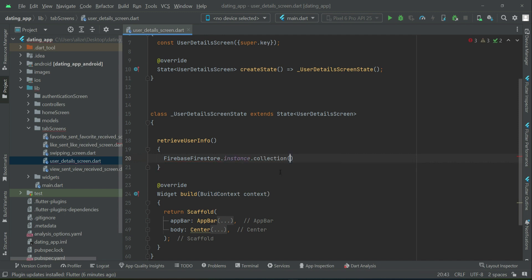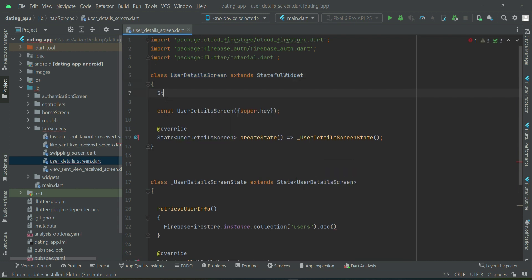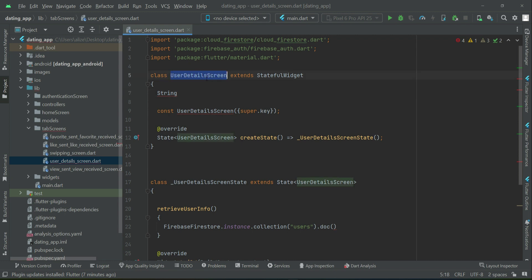The collection name is 'users', then dot document — that is, which user account information we are going to display. We have to provide the user ID here. That user ID we will receive inside this user detail screen as a parameter, so let's receive it here. Whenever we want to display the screen we have to pass this user ID to it.